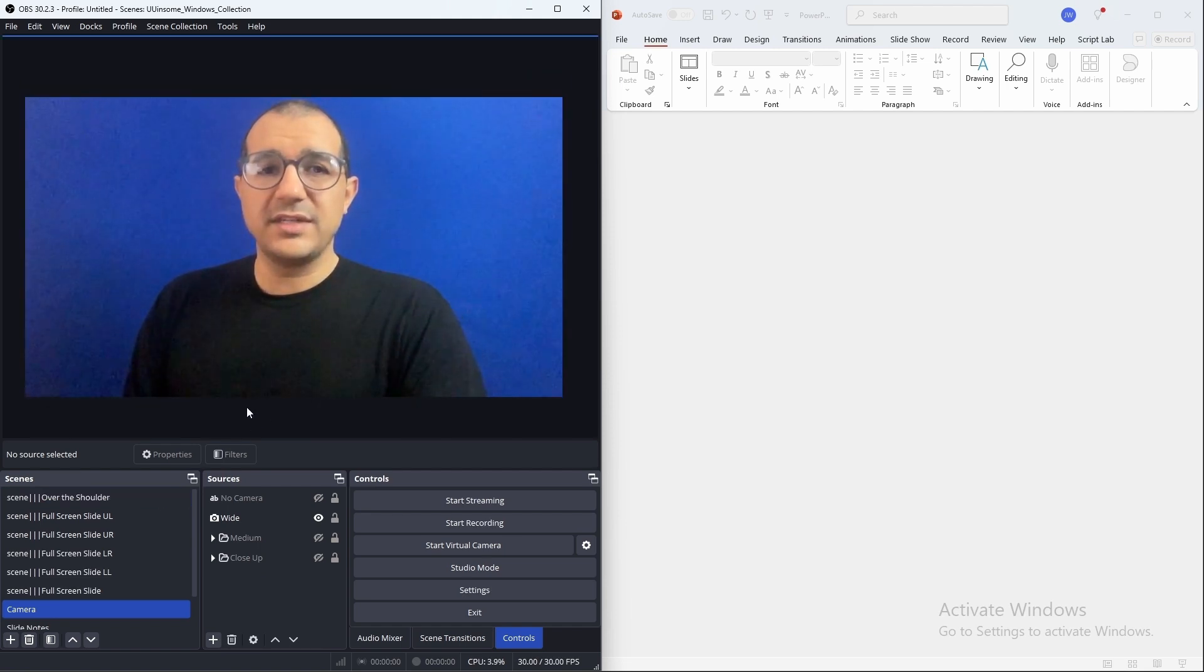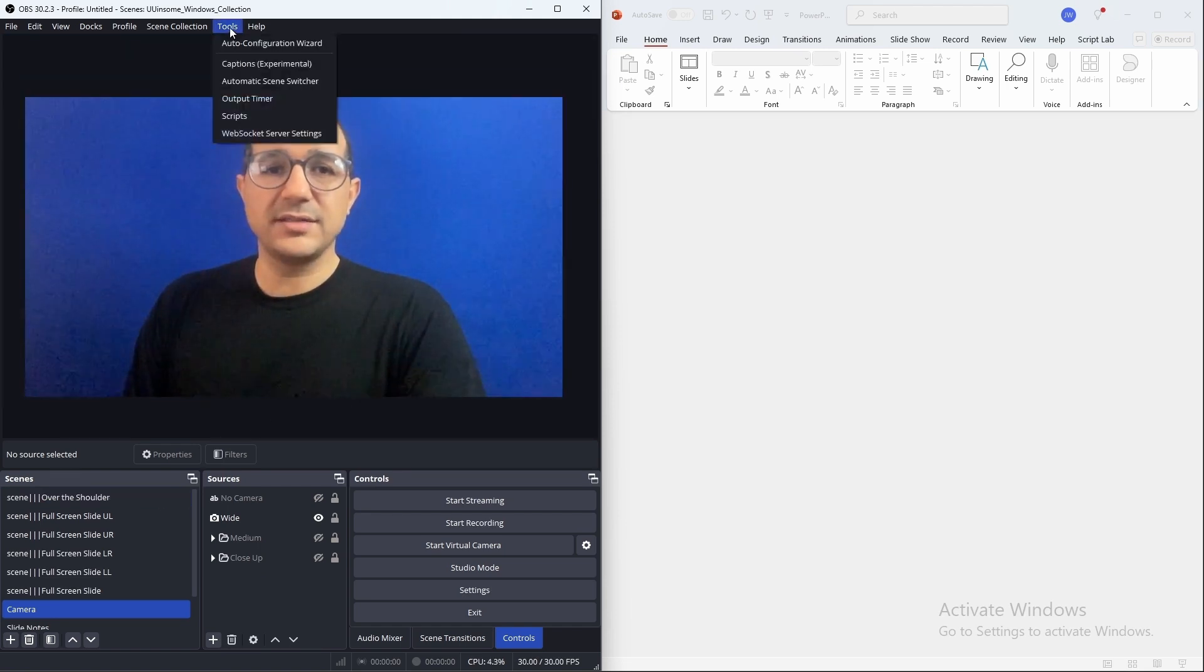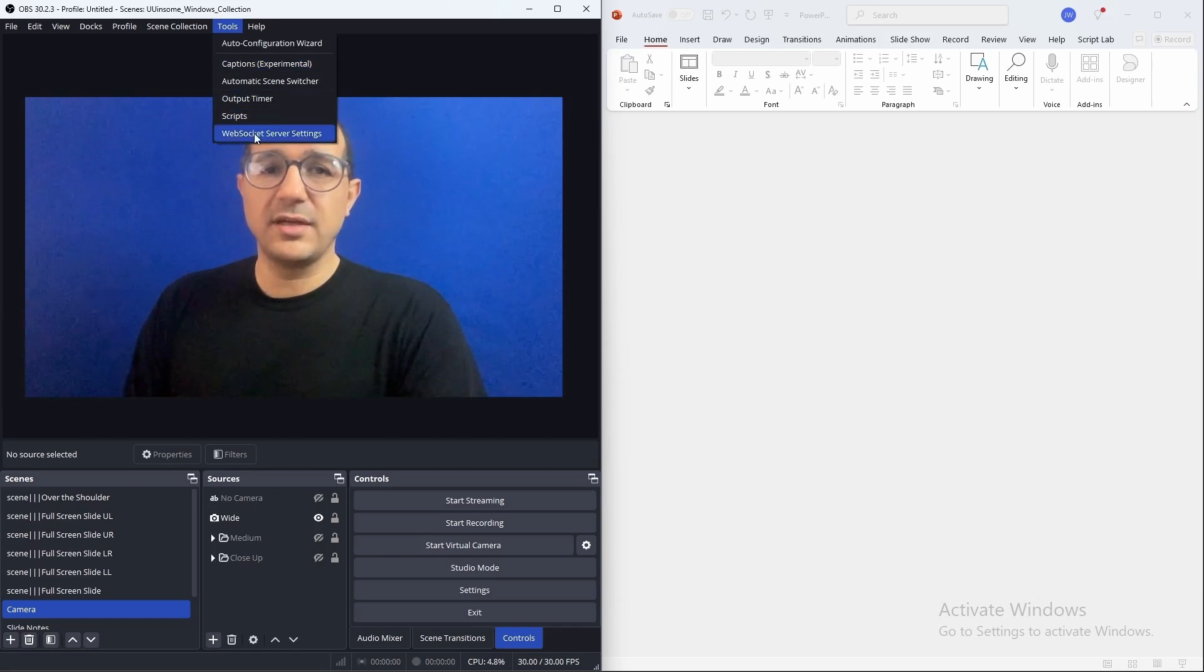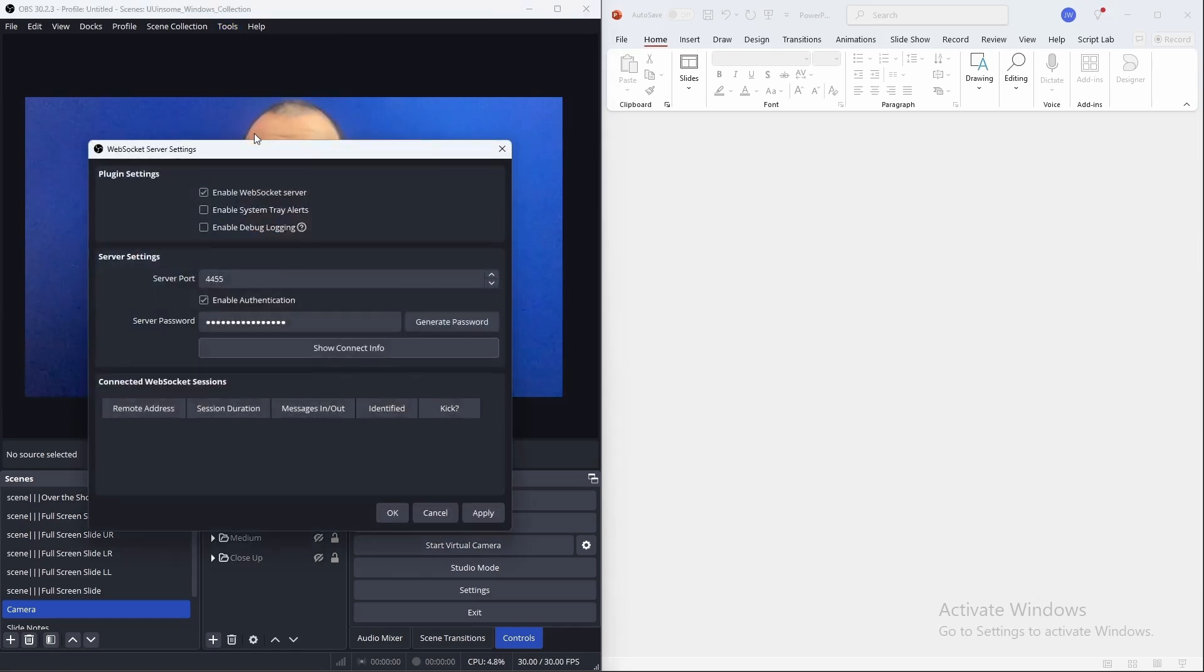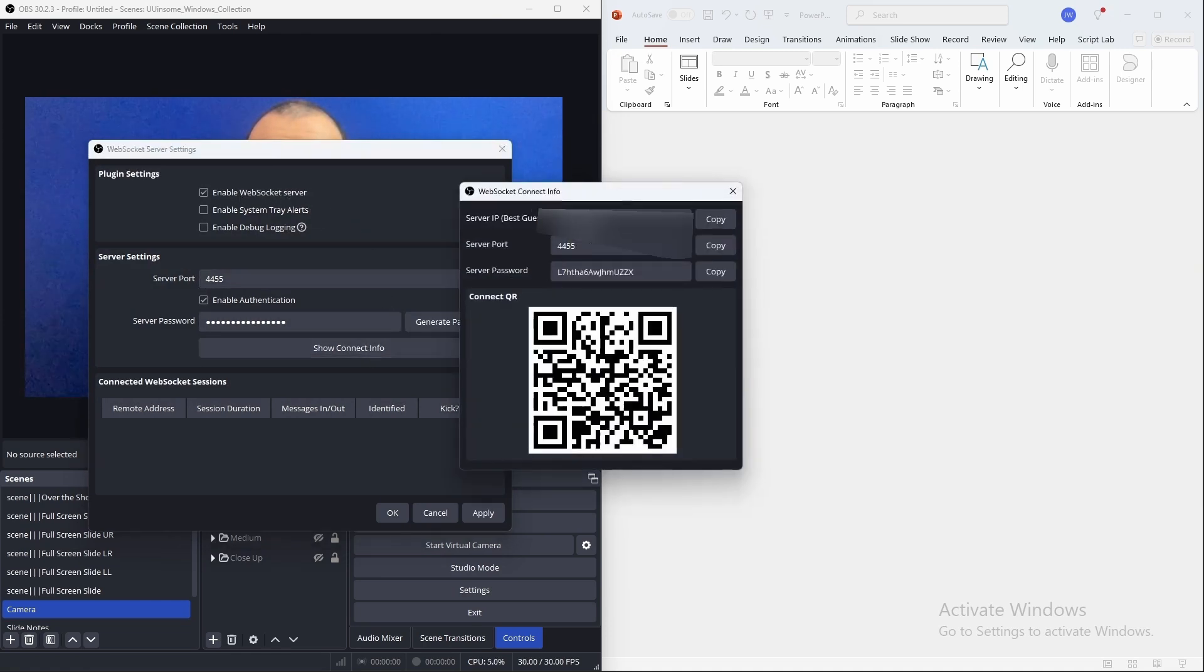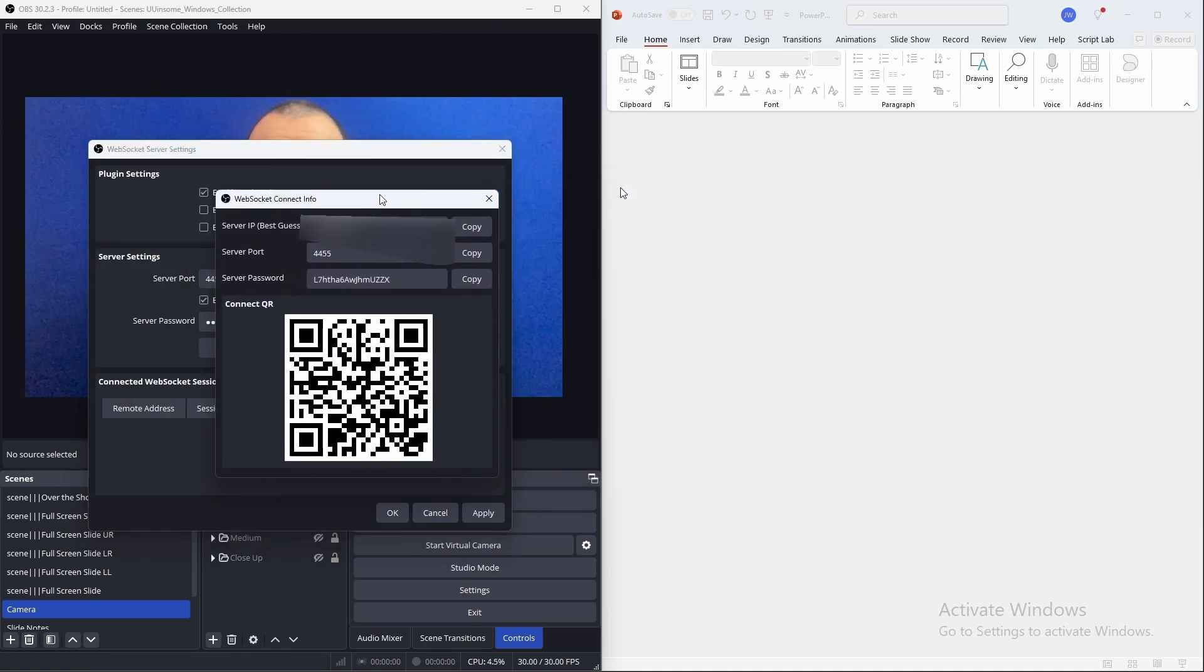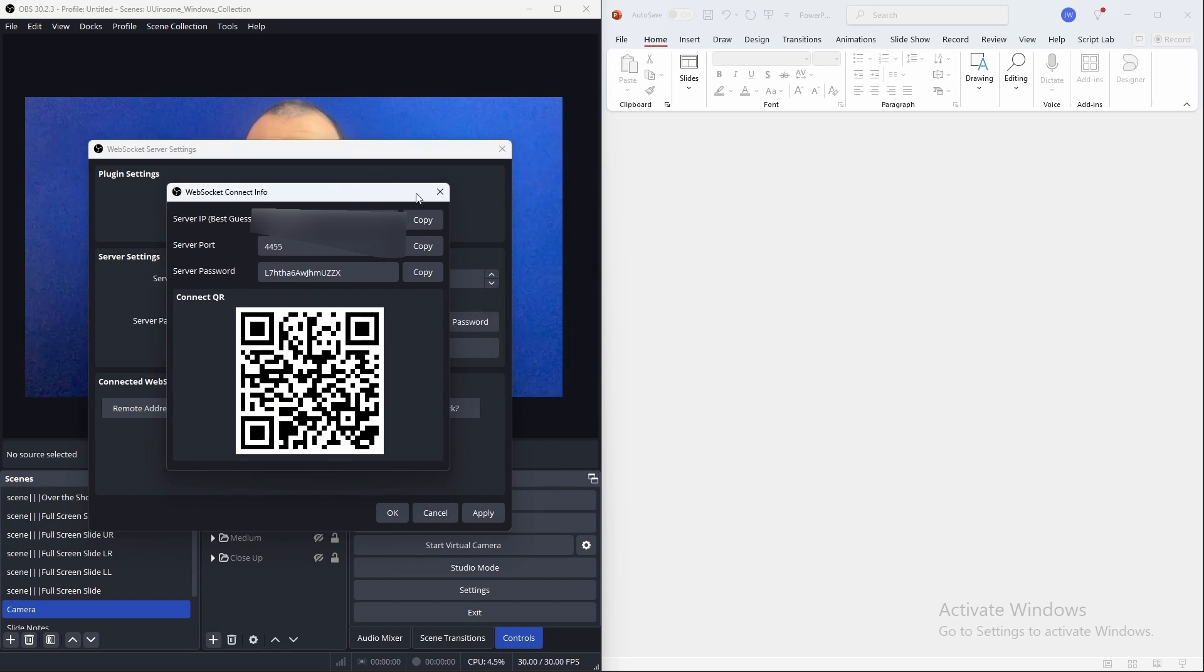Now that you have the scene collection imported, we'll also need to turn on the OBS WebSocket server. Click tools, WebSocket server, and then check the enabled WebSocket server. We'll also need to get the password, so we'll queue that up.